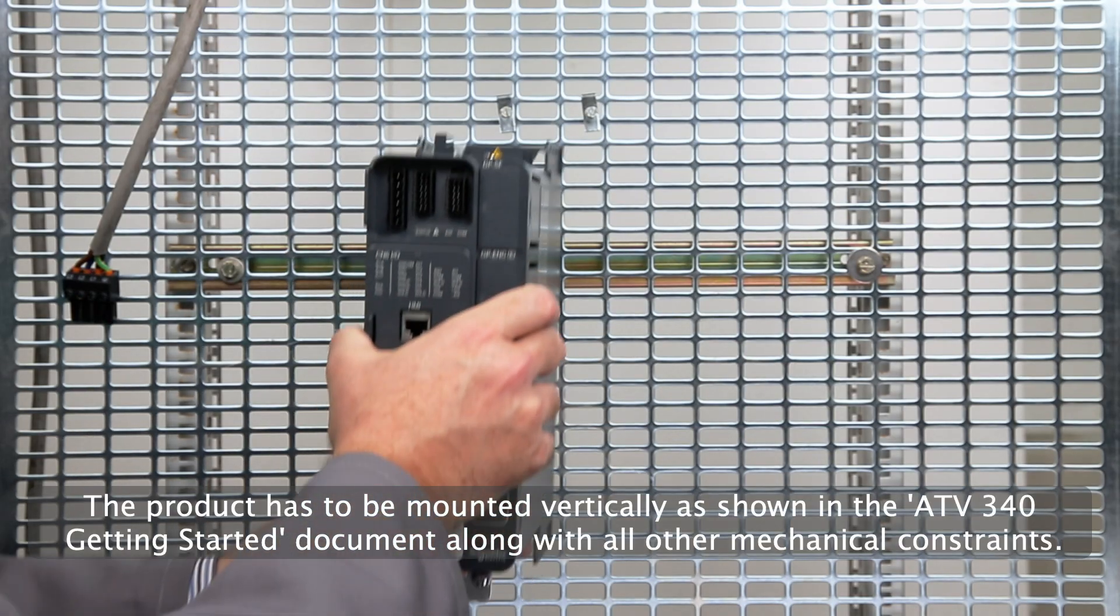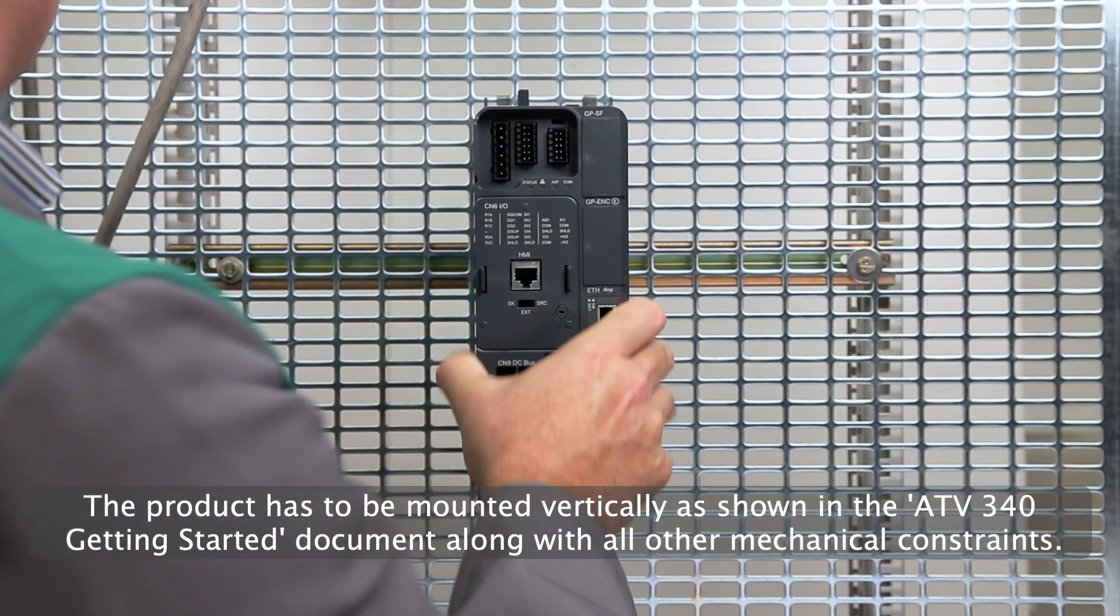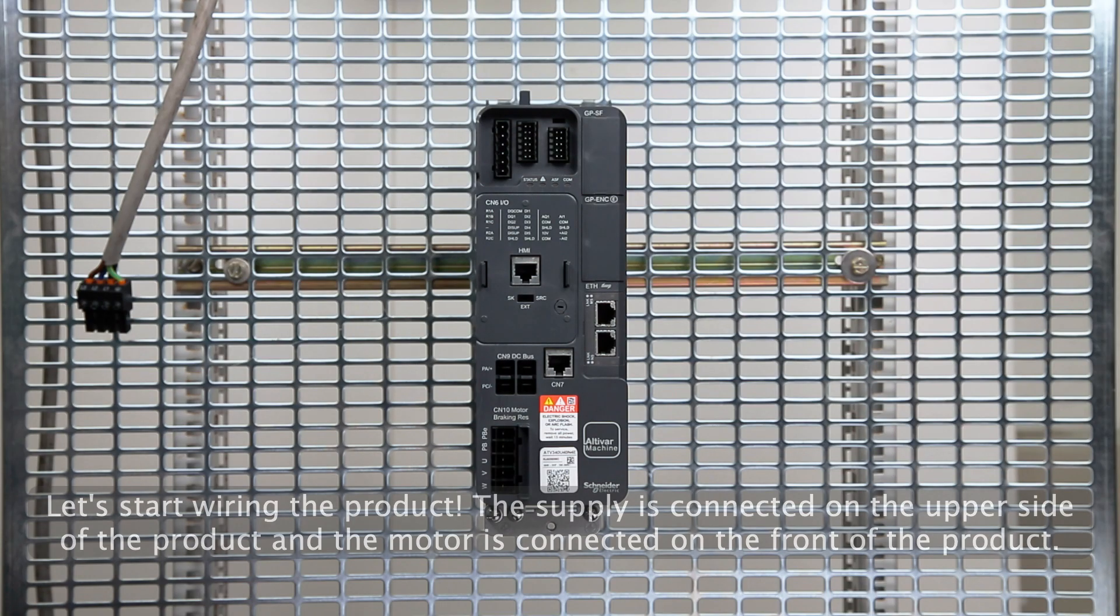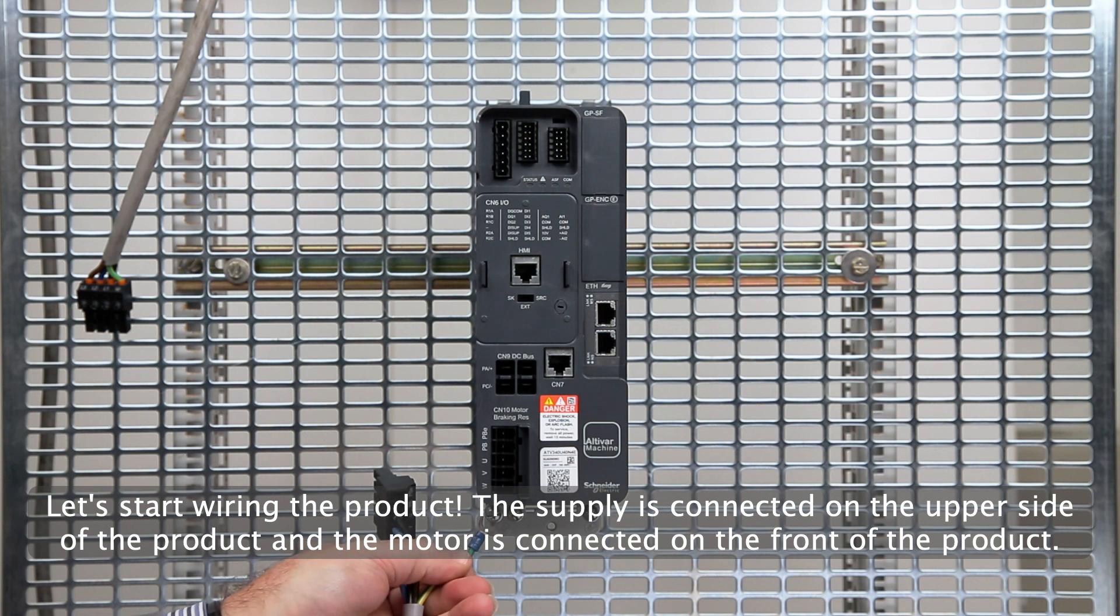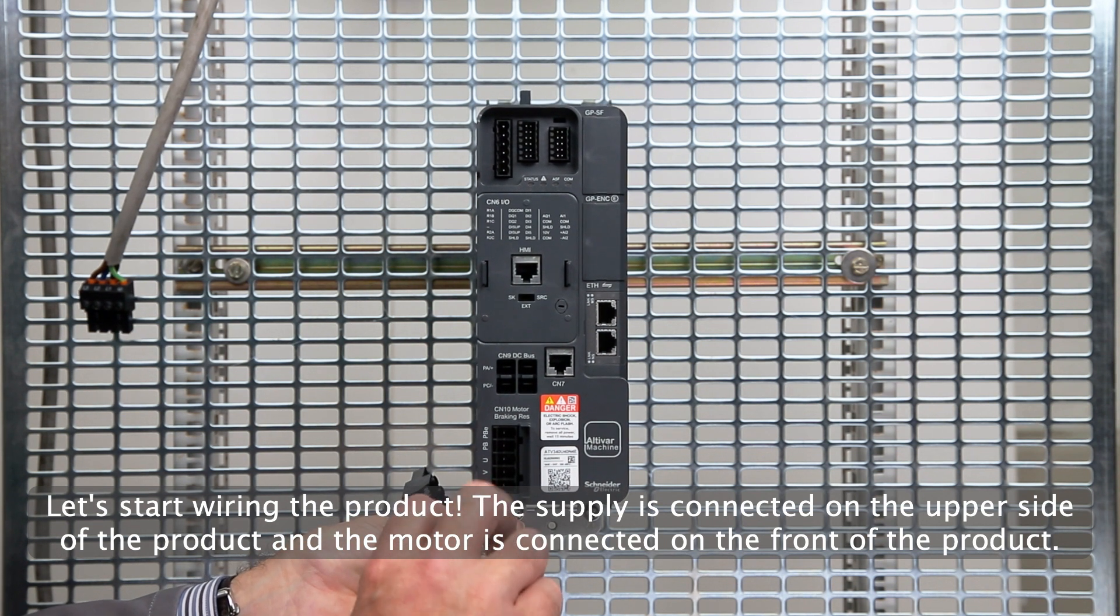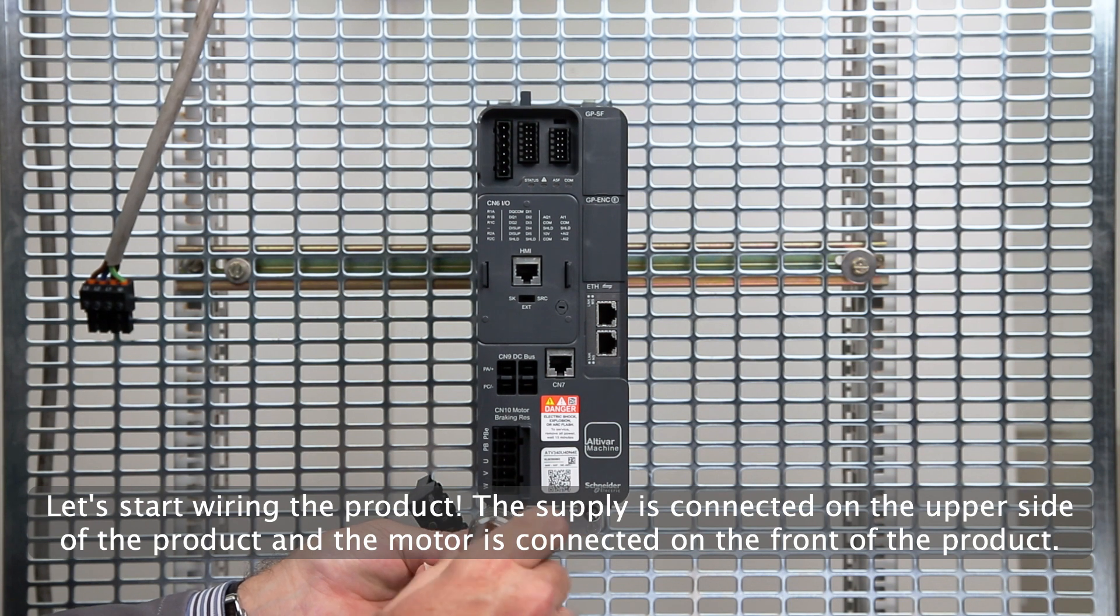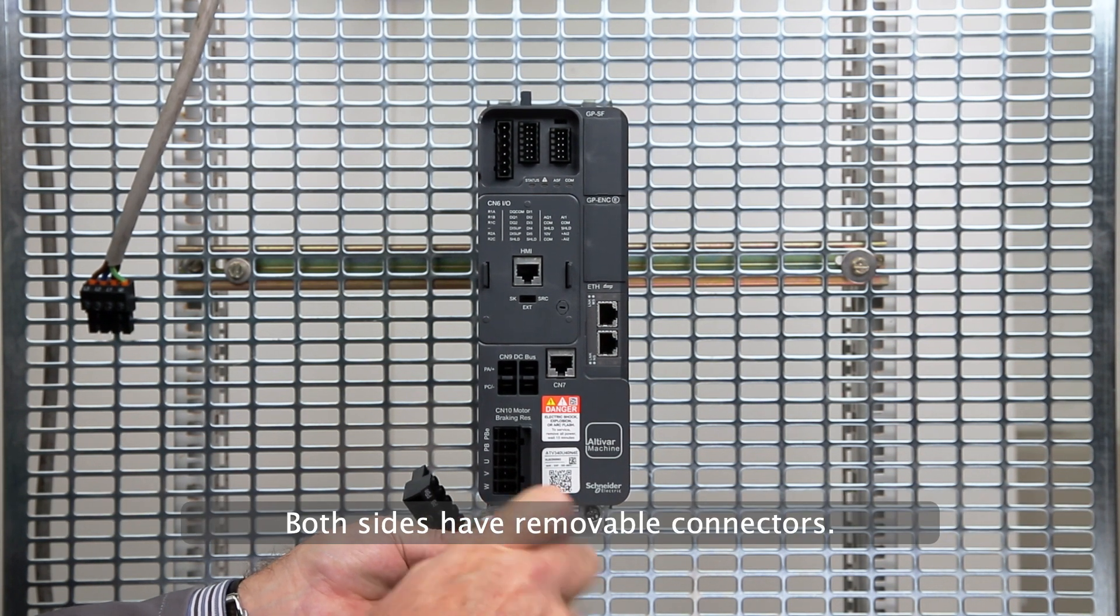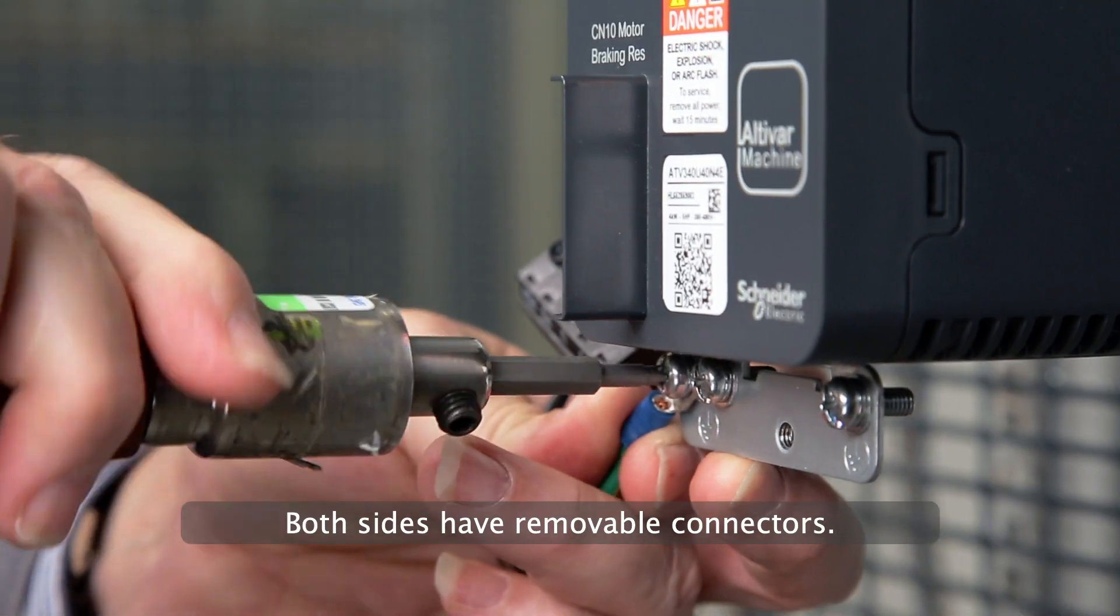The product has to be mounted vertically as shown in the ATV340 getting started document along with all other mechanical constraints. Let's start wiring the product. The supply is connected on the upper side of the product and the motor connector is connected on the front of the product. Both sides have removable connectors.